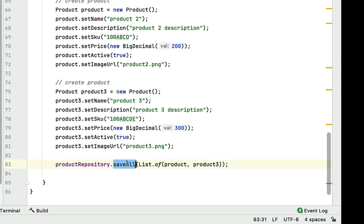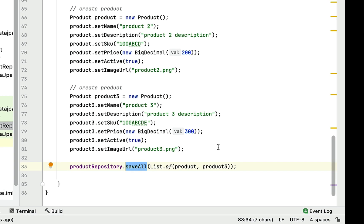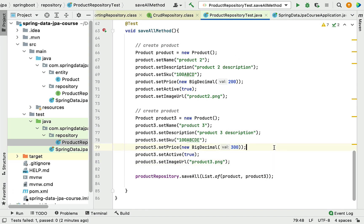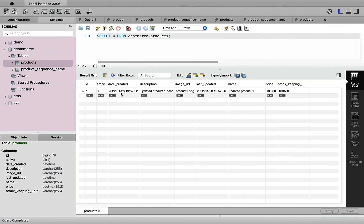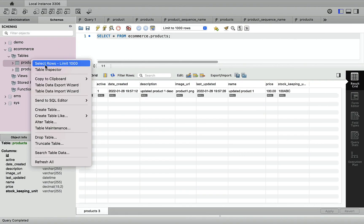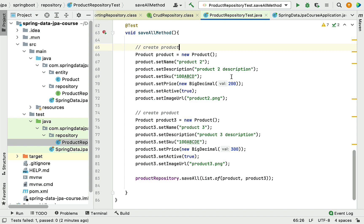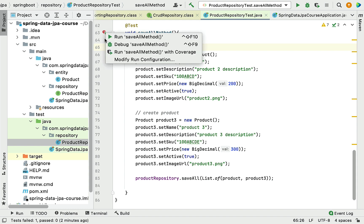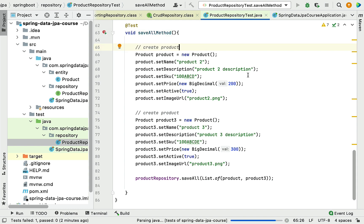The products table currently contains only one record. Let's go ahead and run this JUnit test case to see how the saveAll method works and how Hibernate will create SQL queries for it behind the scenes.